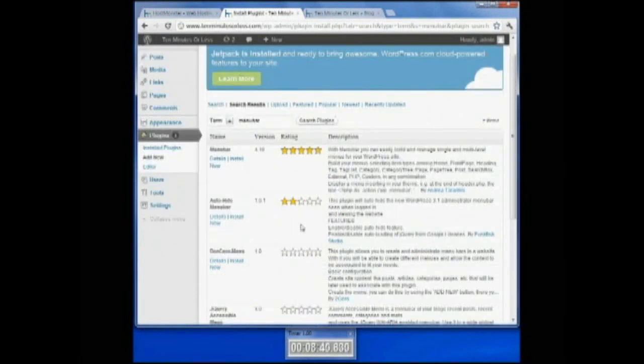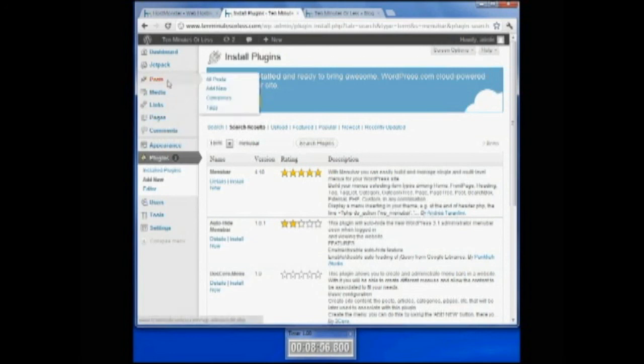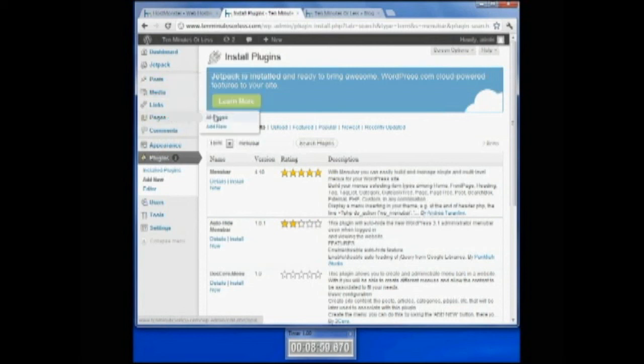If you look down here, with all that talking I did, we're still at 8 minutes and 50 seconds, and we are installed and ready to start blogging. Go ahead and add some posts to your website. Go ahead and add some pages to your website. You are on your way.